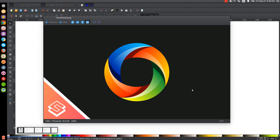This is Nick with LogosbyNick.com and in today's tutorial I'll be demonstrating how you can create this simple abstract style logo using Inkscape. At any point in this tutorial you could look down at the bottom left hand side of my screen to see which mouse clicks and keystrokes I'm using. So we'll minimize this and get started.